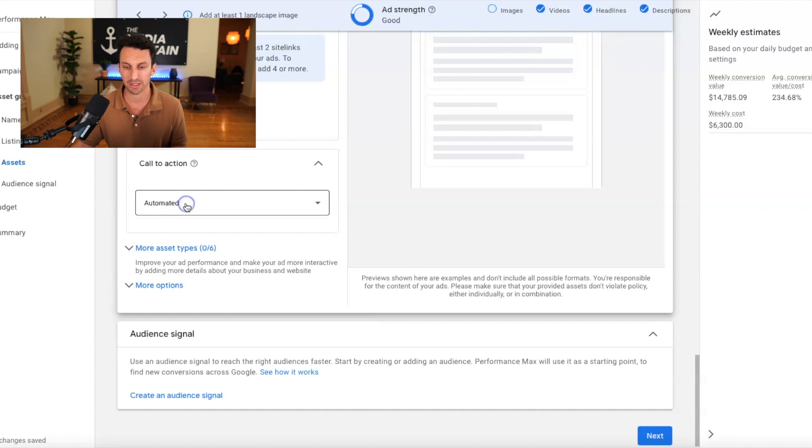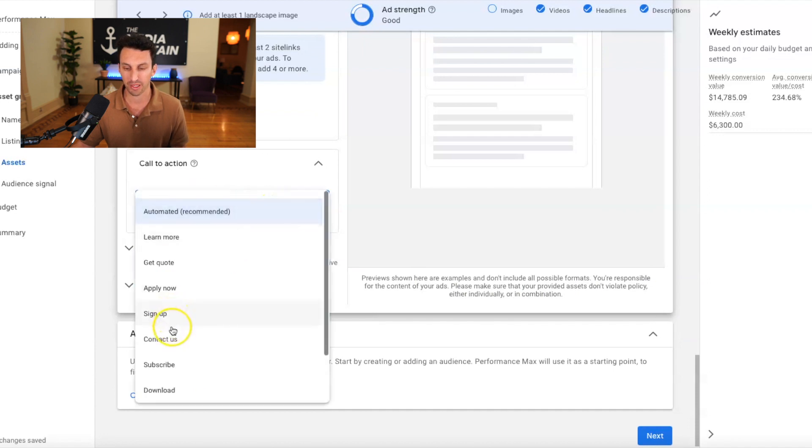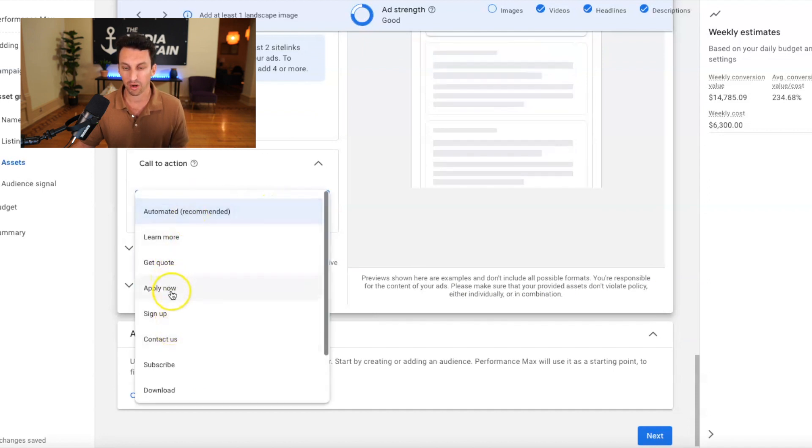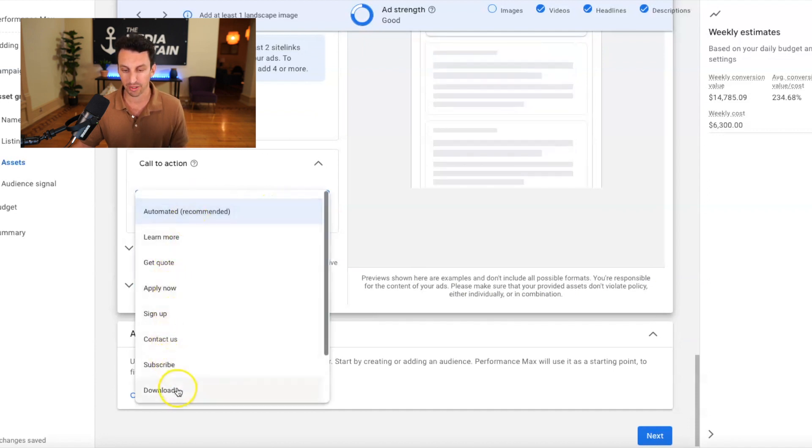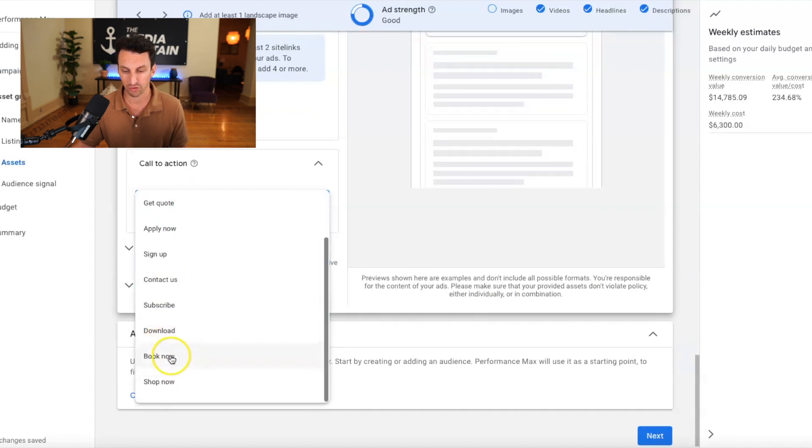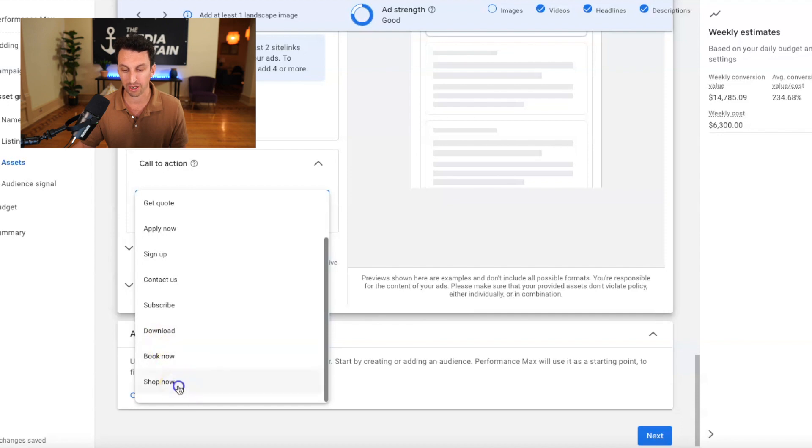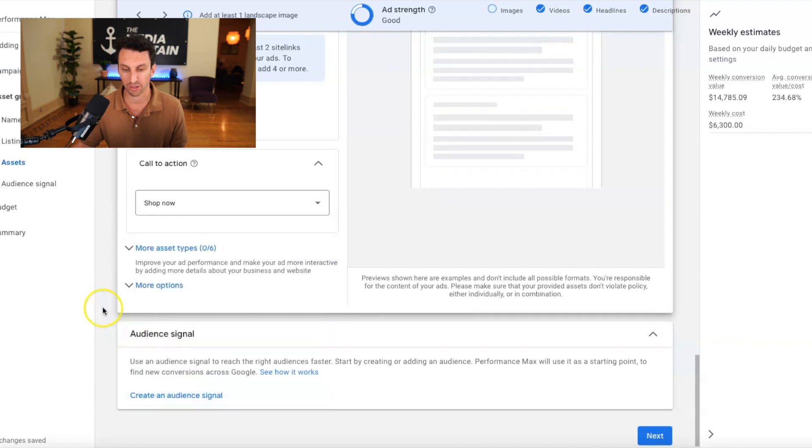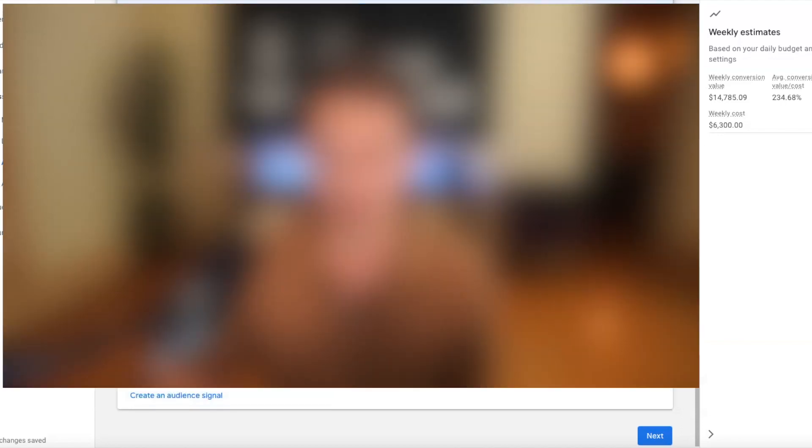One thing, if you're running a shopping campaign, I would recommend rather than automated, I would recommend going to shop now for the call to action.